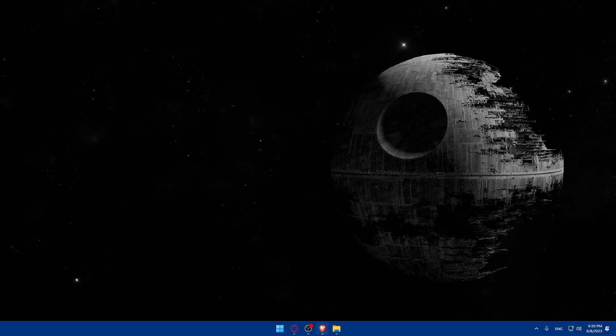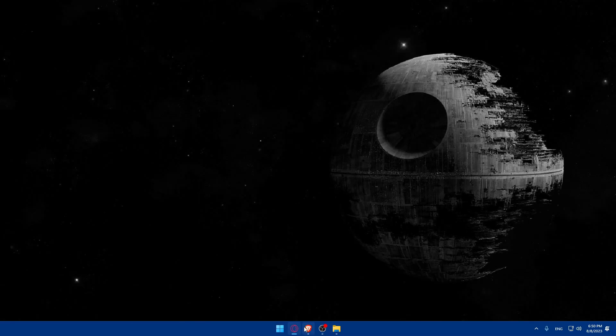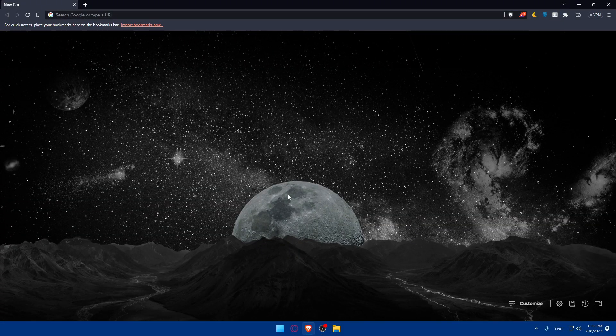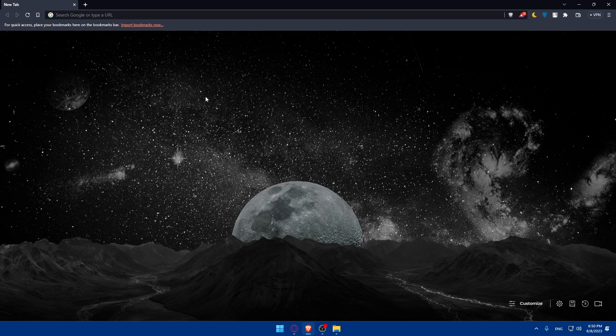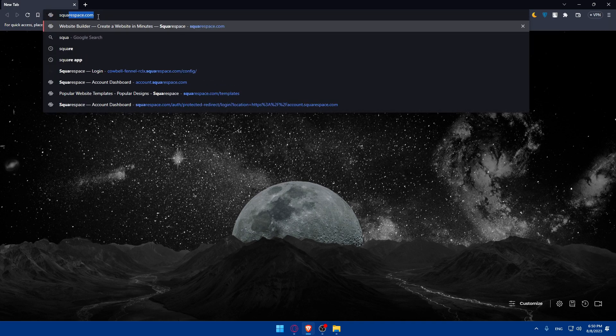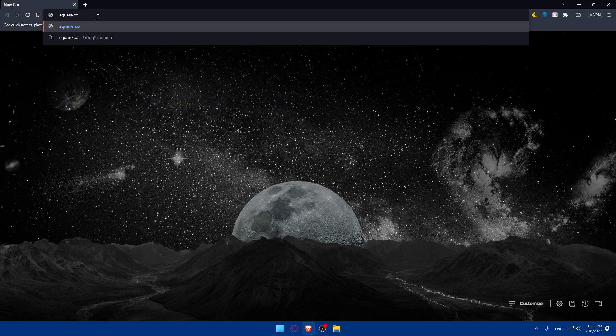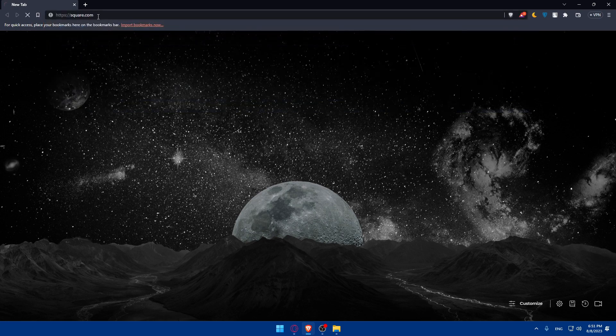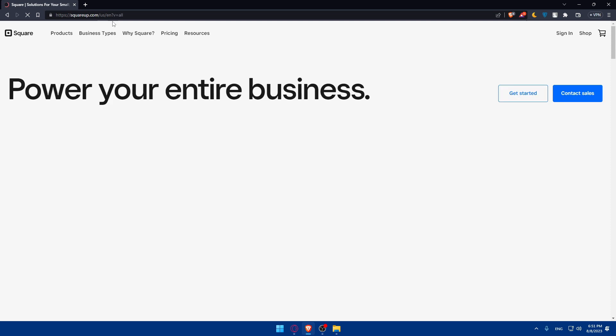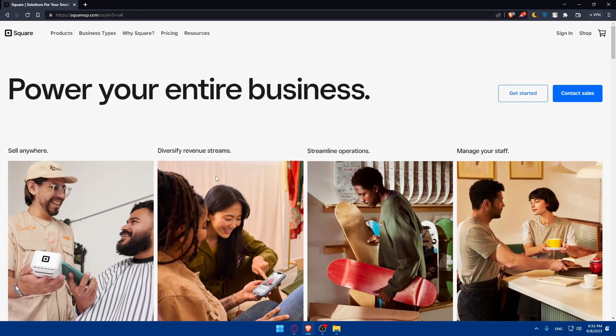To do so, you'll have to open whatever browser you're going to use to follow this tutorial. In my case, I'm going to use the Brave browser, but you can use any other browser you have. Once you do so, you'll have to go to the Square website by going to the URL section, simply type square.com and hit the enter button. This will take you to the home screen or main screen of Square website.